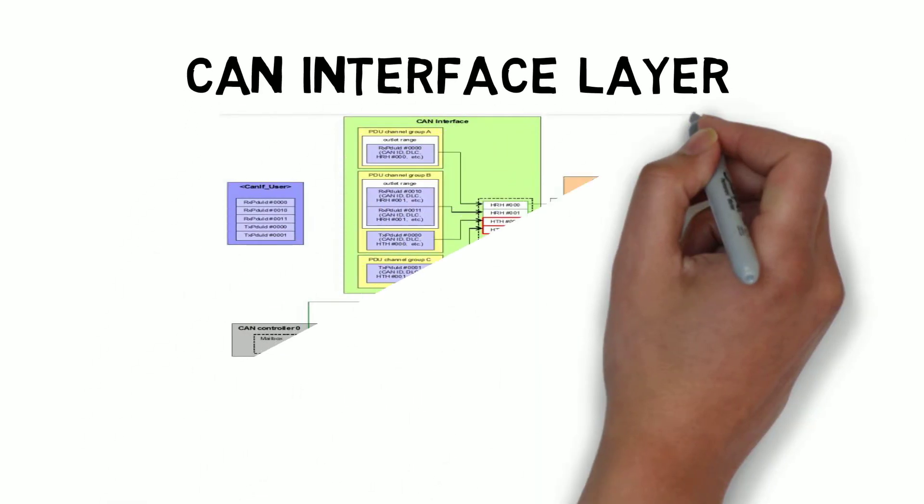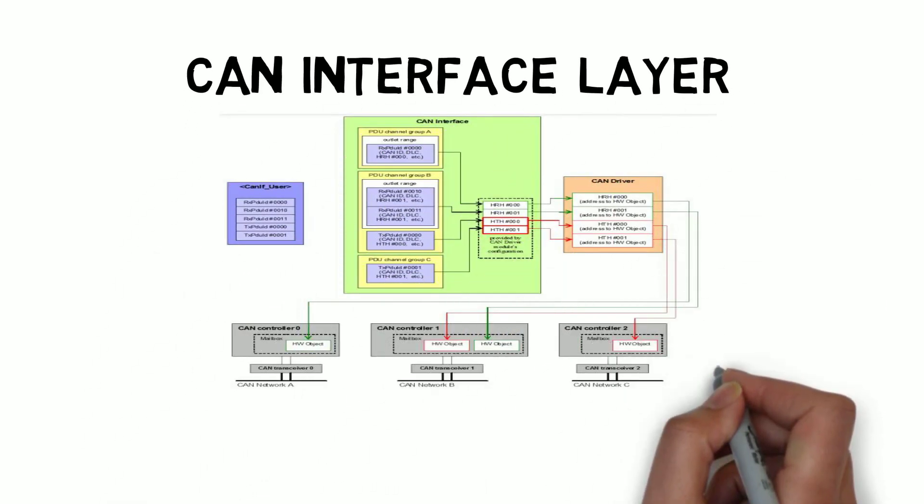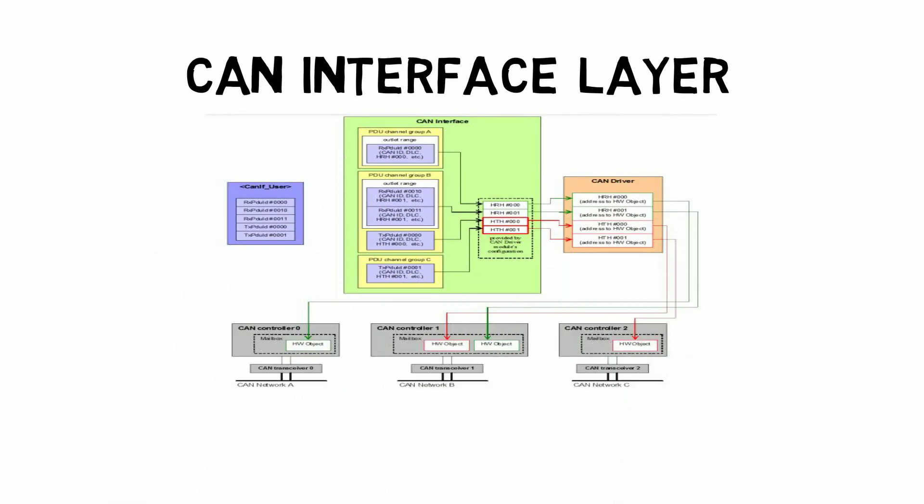So next we will see the CAN interface layer. The most interesting part is the CAN interface layer. We look at the CAN interface layer from an exclusive communications perspective.